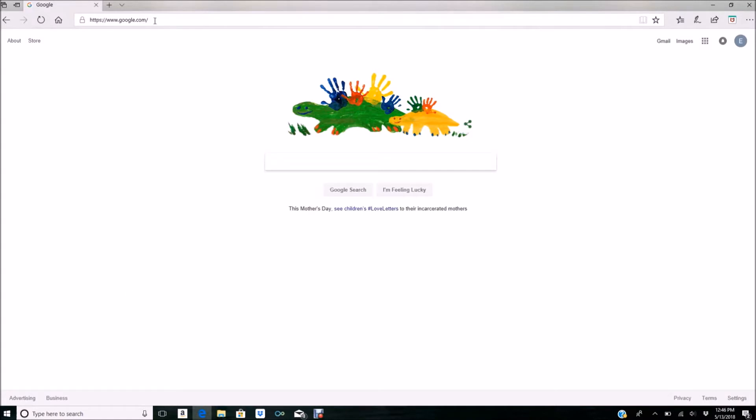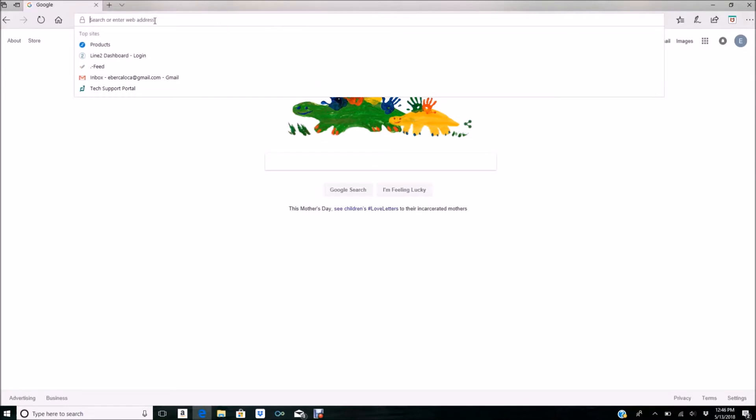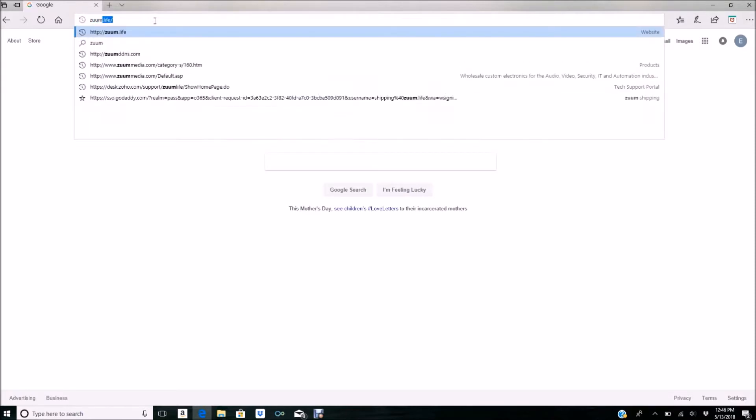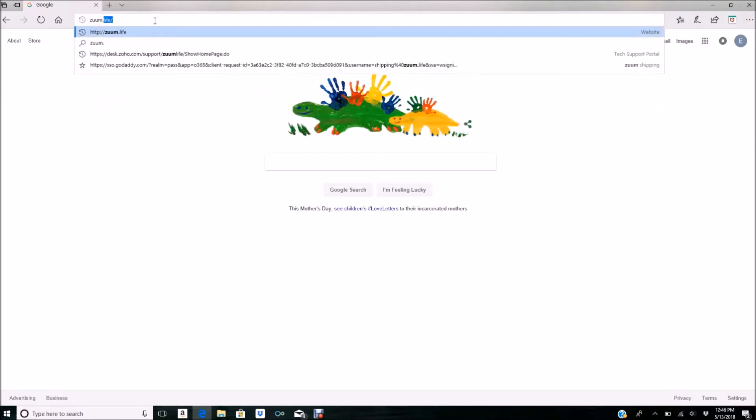The first thing you want to do is open up a browser and go to our website, which is zoom.life.